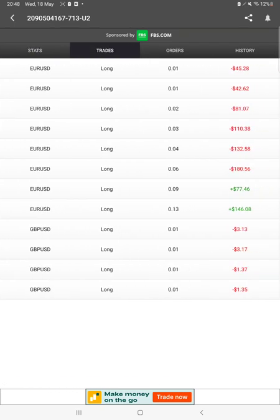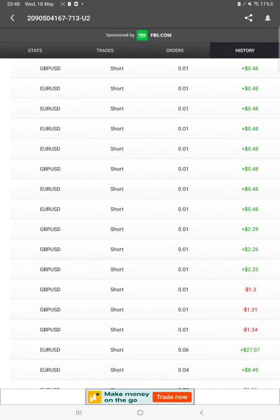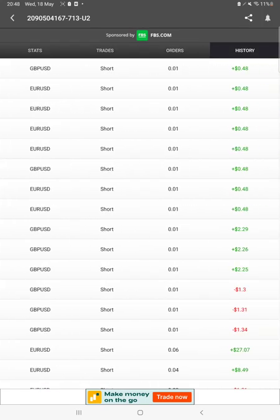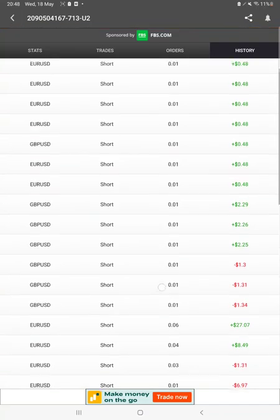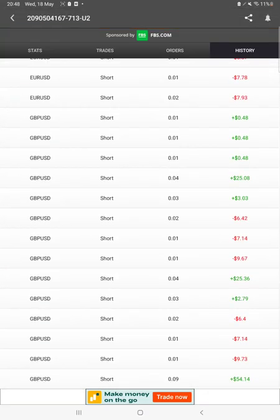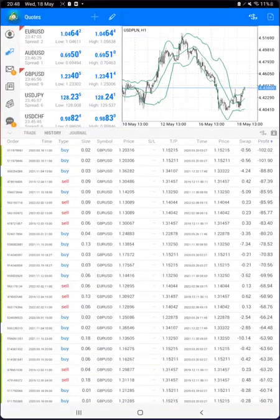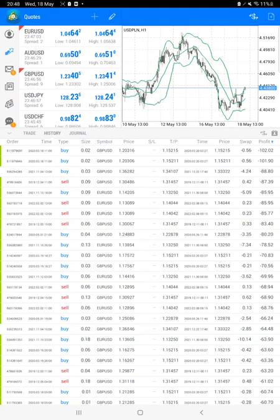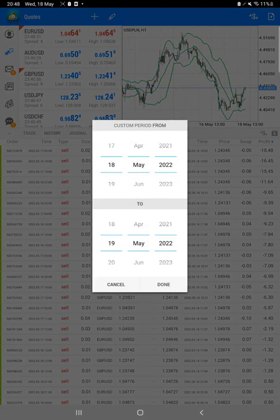We can see whatever lot size we have traded, how much profit and loss is going on, the pending orders, and in history as per the traded lot size, whatever profit and loss we have booked can be checked.